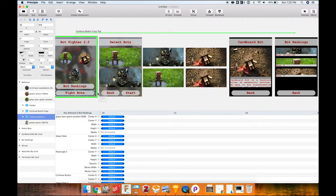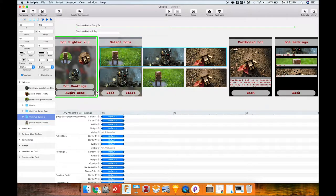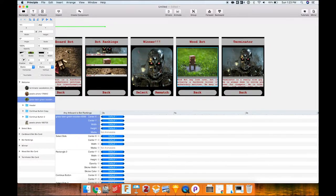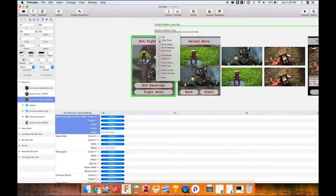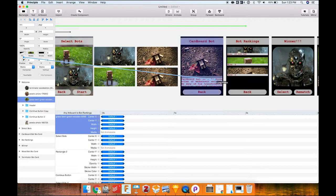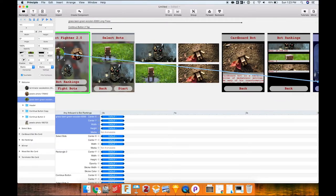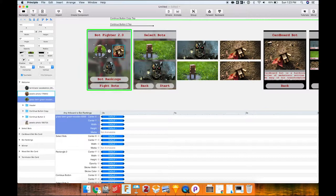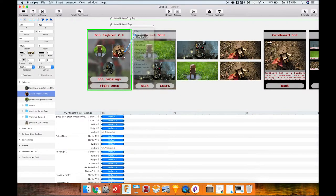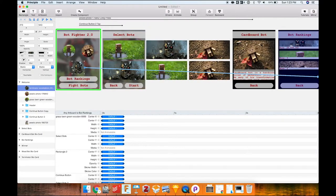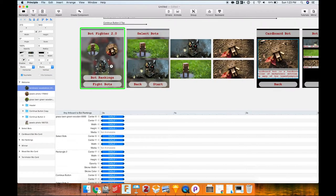Next, I'll link the fight button to the select-a-bot page so people can scroll through and choose bots. I also want a long press on each bot to bring up information about it. I click the lightning bolt, drag from the long-press bubble, and connect it to Wood Bot, then do the same for Cardboard Bot and the Terminator. All three long-press interactions are now linked.